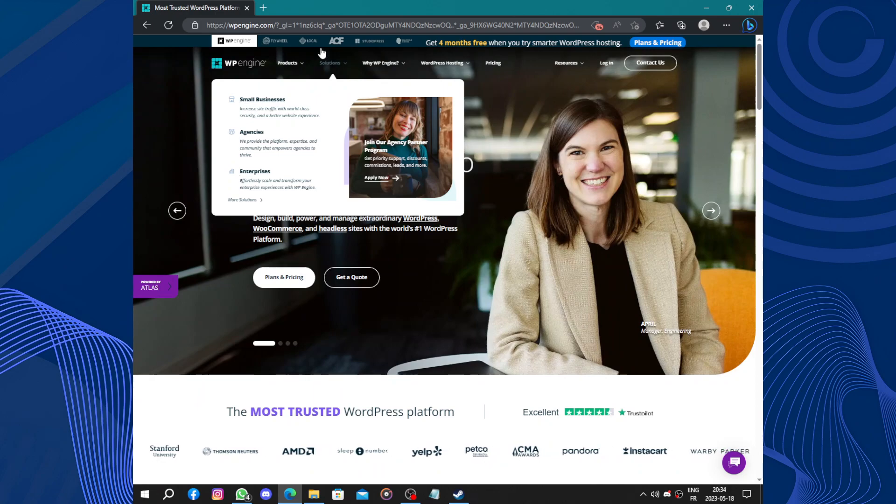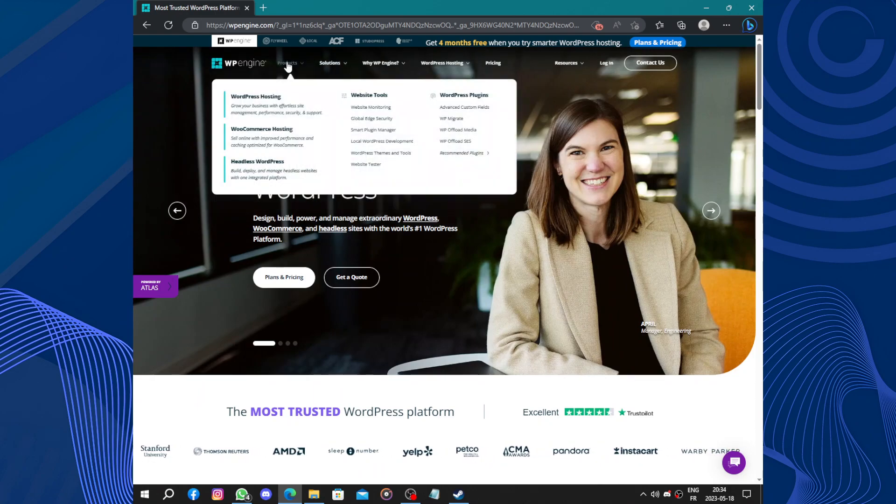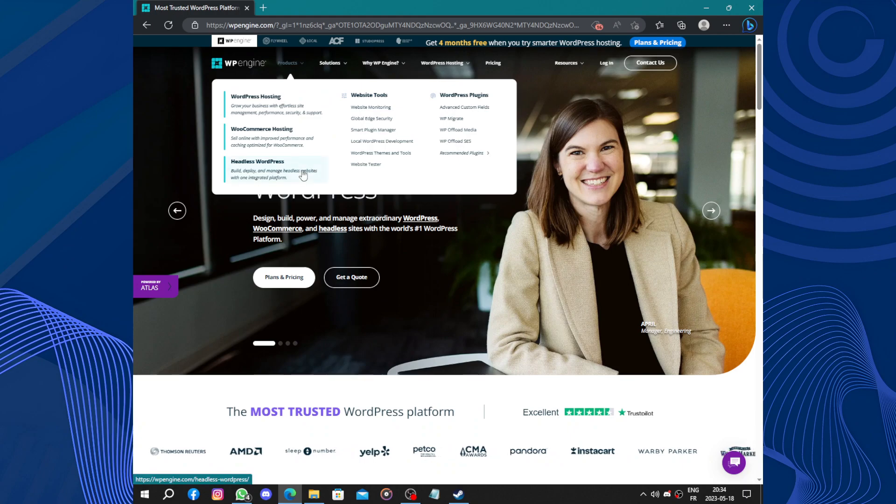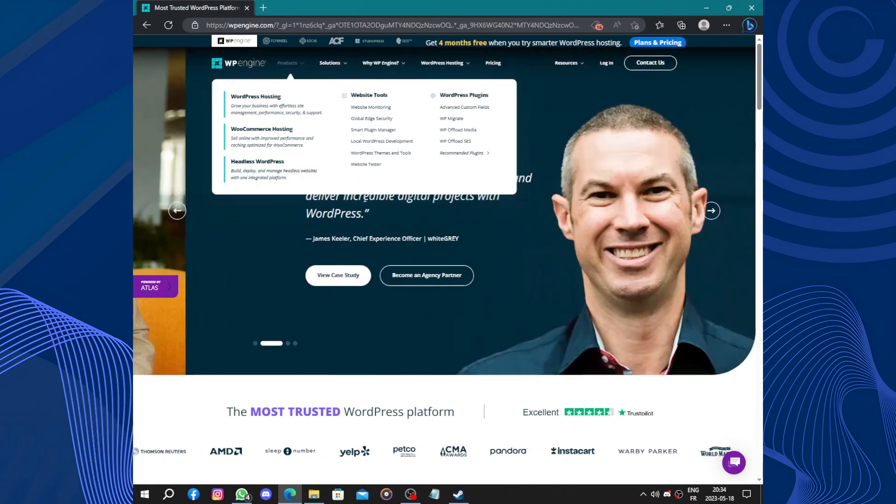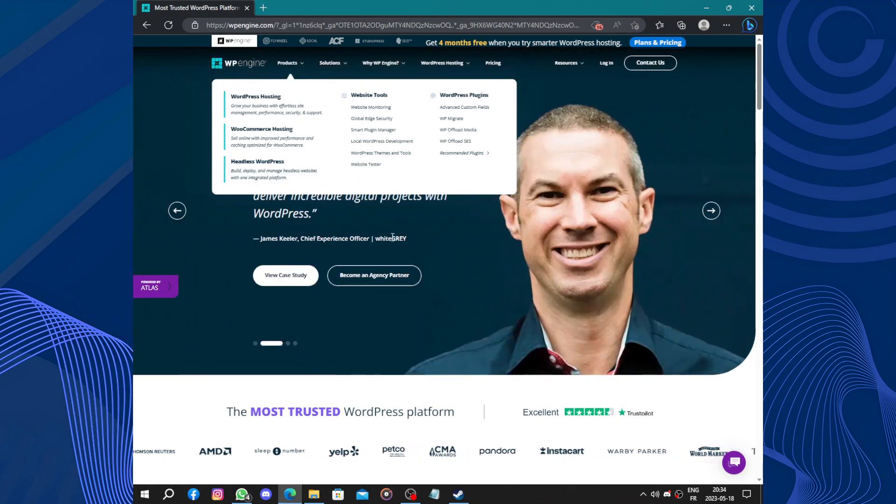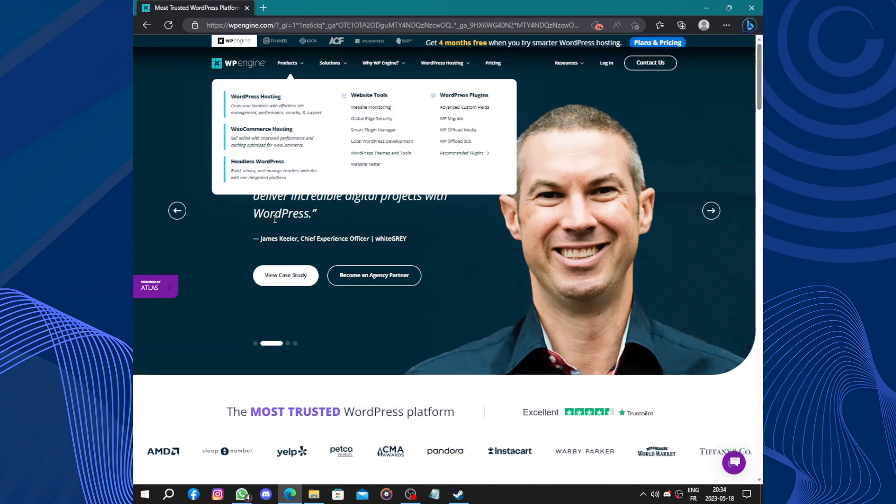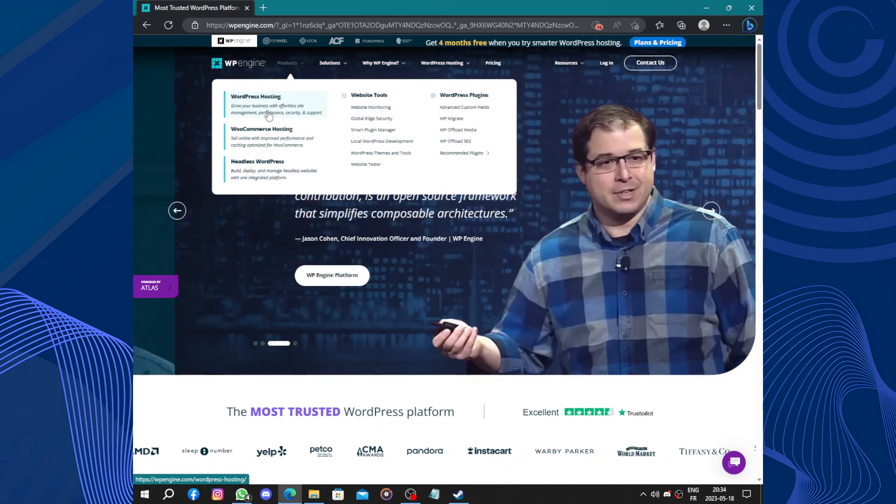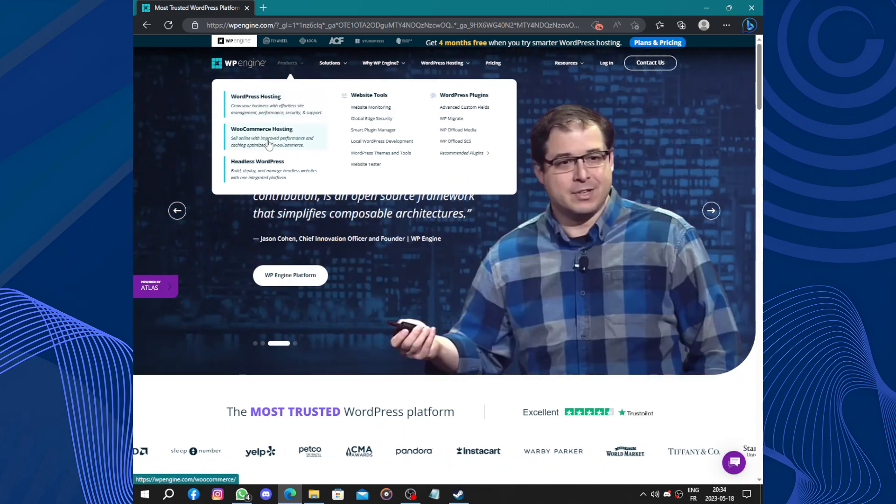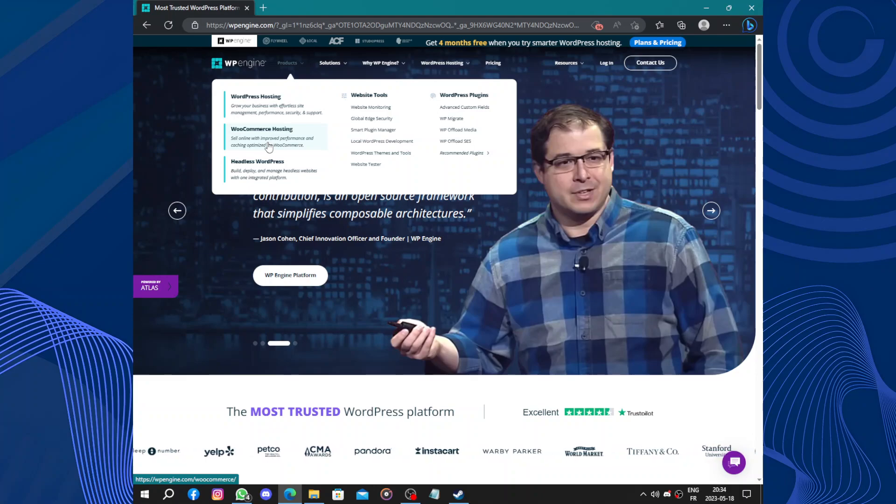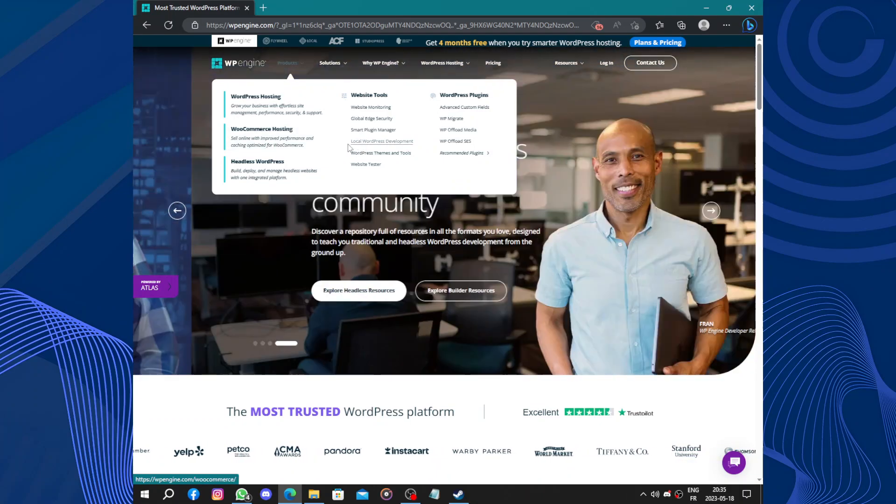One advantage of using WP Engine is its user-friendly interface. The platform offers a streamlined dashboard that makes it simple to manage your WordPress site. You can easily install new themes and plugins, monitor site performance, and access customer support whenever needed.